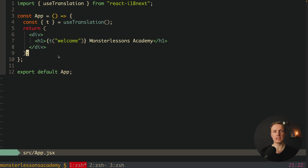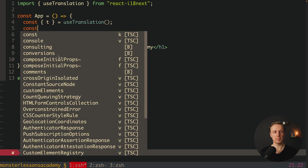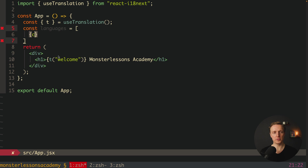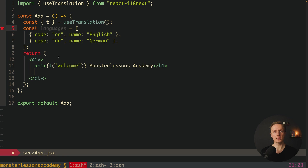In order to build a language switcher, inside our app I want to create a languages array with objects. First I want to store the code, for example 'en', and the name will be our label, so 'English'. Now let's do exactly the same for German: code 'de' and name 'German'. Now we can simply render these languages as a switcher.